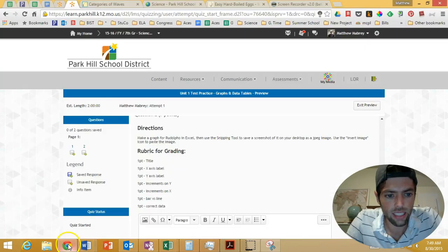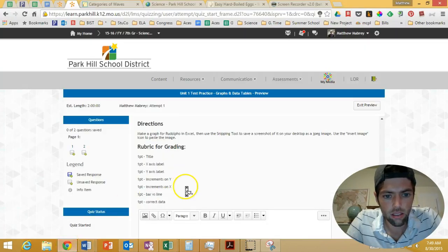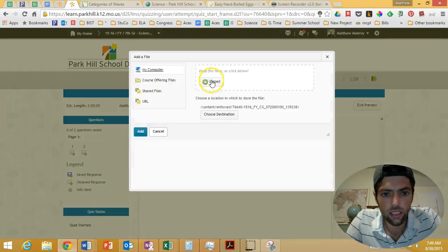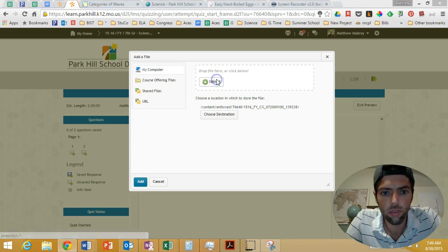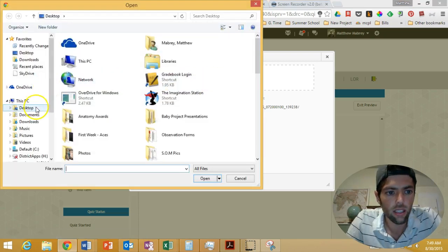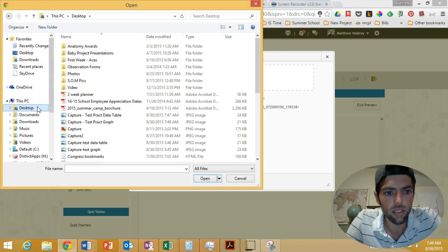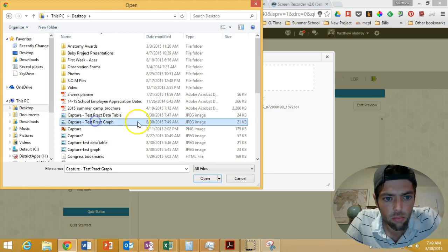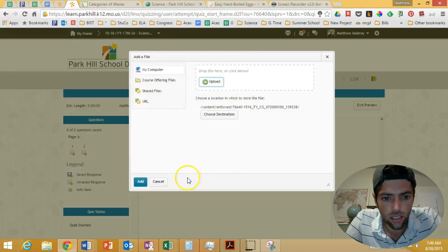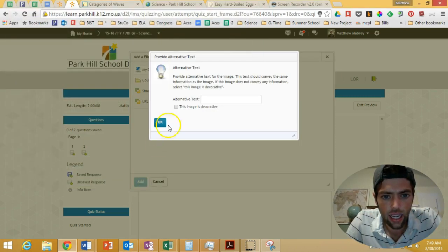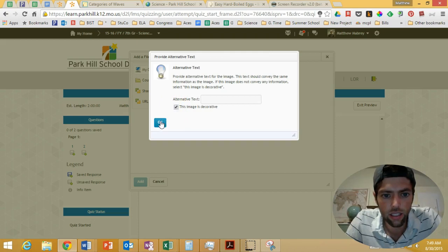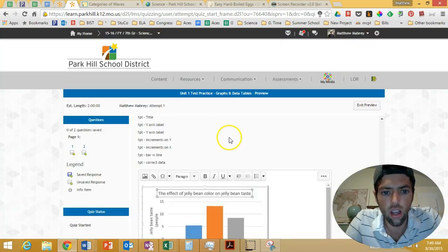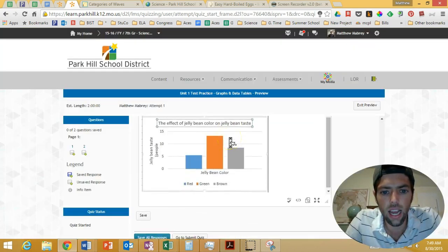Going back to my test. Left click. Left click. Left click upload. Desktop. There's my test practice graph. Left click open. Left click add. Left click decorative. Left click okay. Voila.